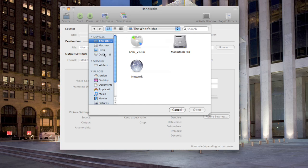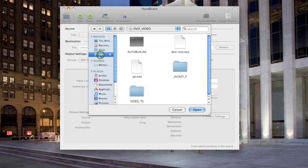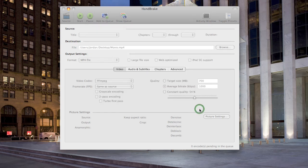If you've inserted the DVD that you want to copy to your Mac, you select it here on the side and then click open. And then it will begin scanning all the files on the DVD.